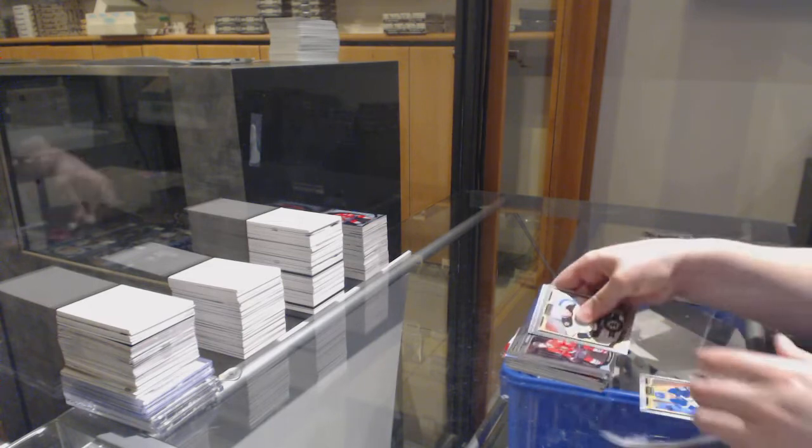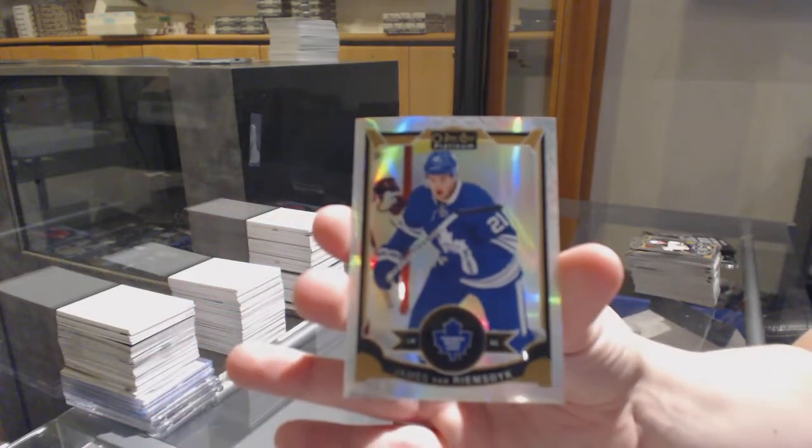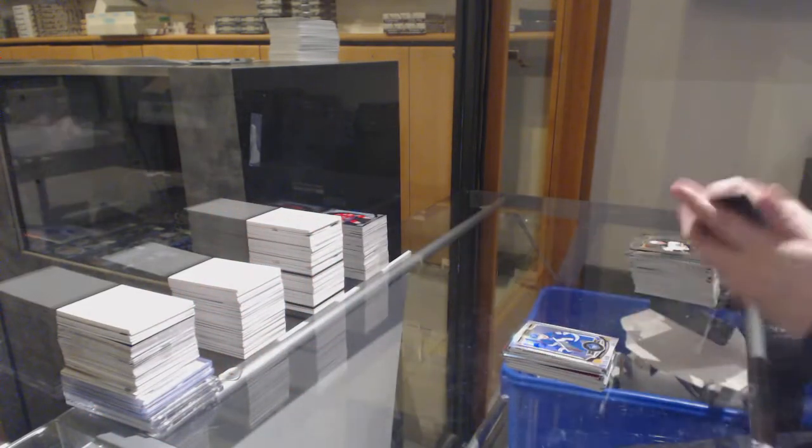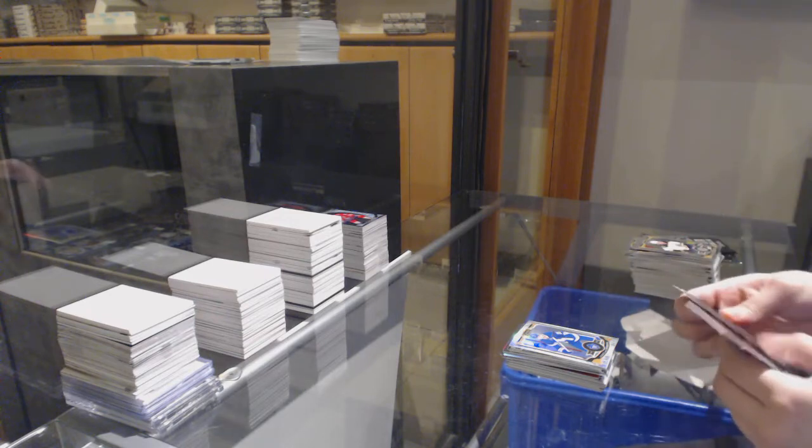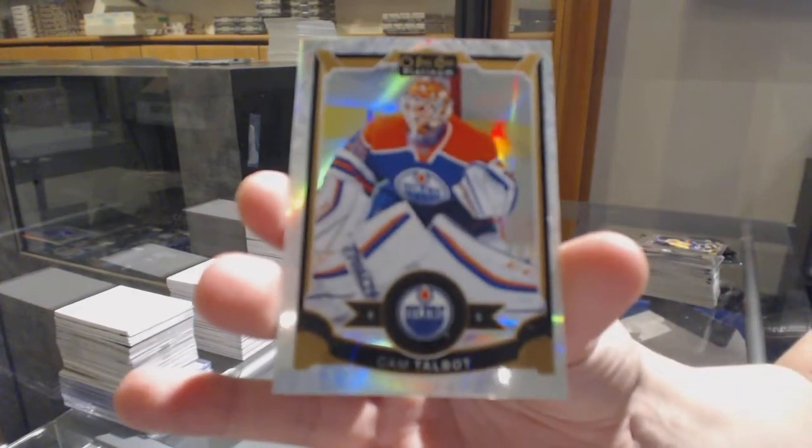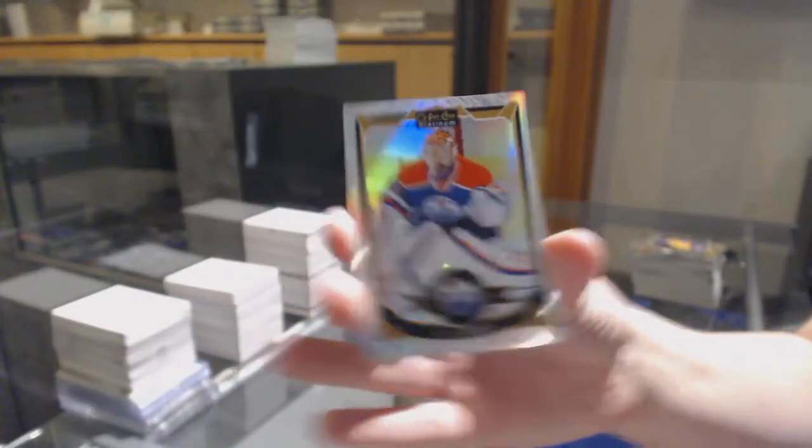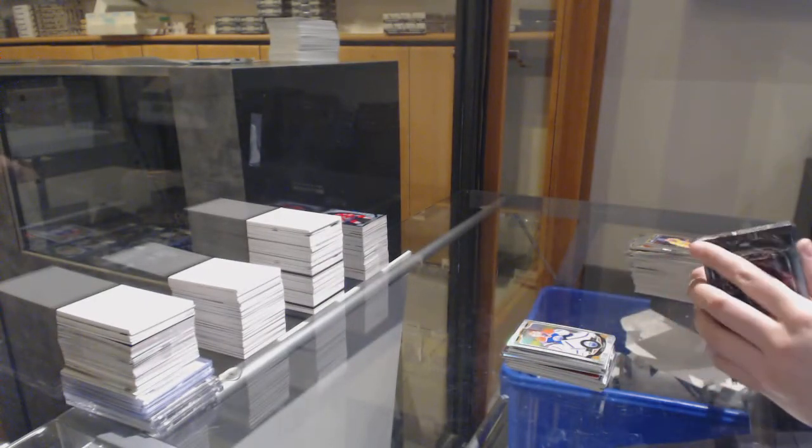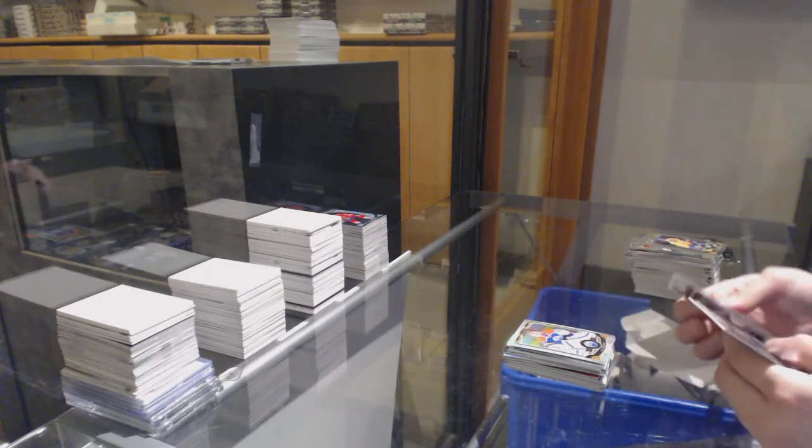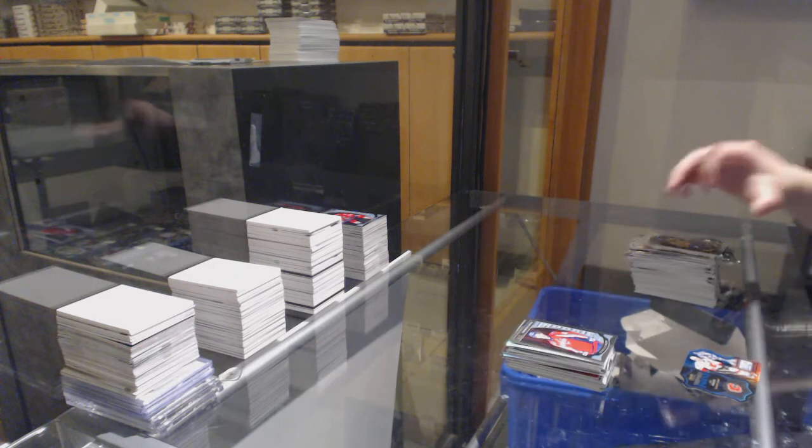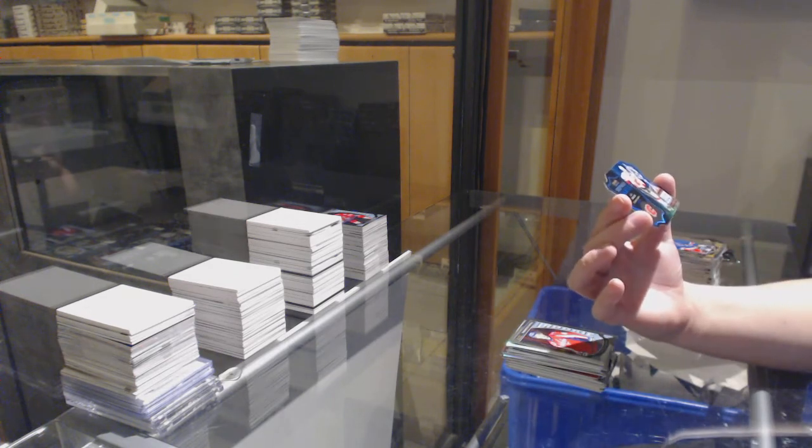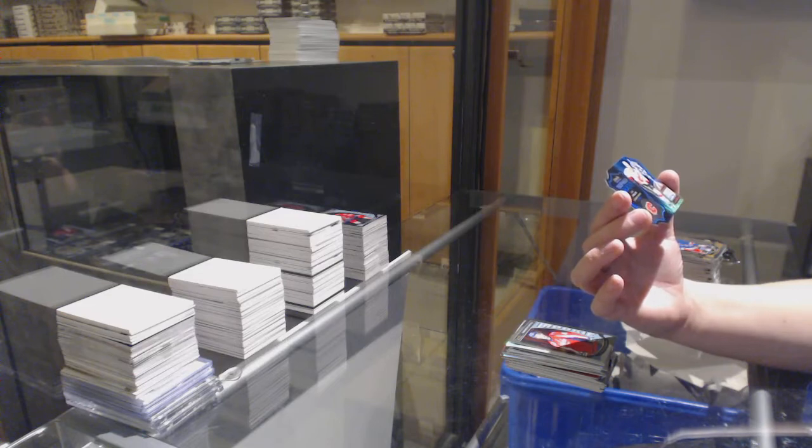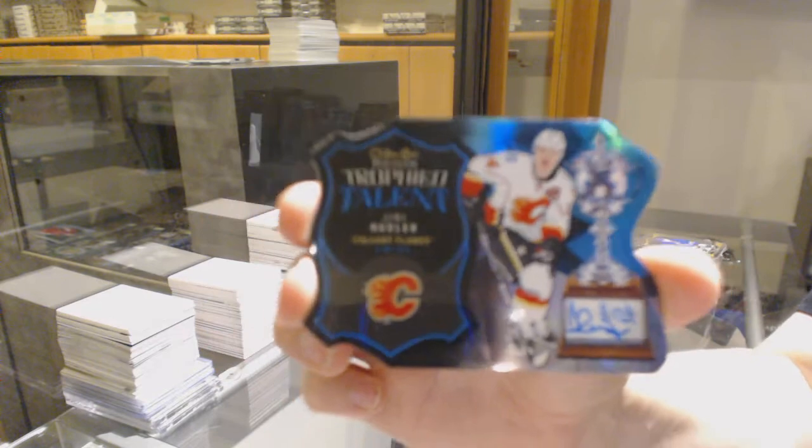Rookie for Chicago, Ryan Hartman. And number 2199, White Ice for Toronto, James van Riemsdyk. White Ice, number 2199 for Edmonton, Cam Talbot. Rookie for Washington, Stanislav Galiev. And we've got a trophy talent Die Cut Auto for the Calgary Flames, Jiri Hudler.